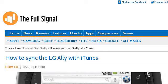The most helpful site to learn about how to sync LG Ally into iTunes is www.thefullsignal.com. See the page titled 'How to sync the LG Ally with iTunes – The Full Signal.' This is the link.